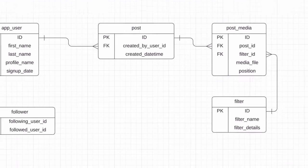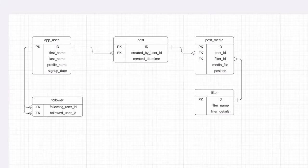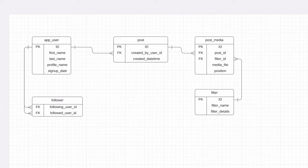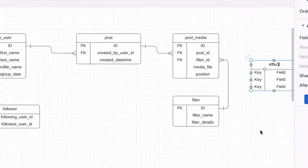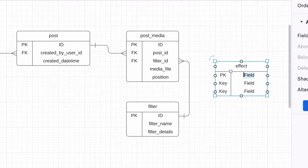When we post photos or videos, we can also apply effects, such as changing the brightness or contrast. They are similar to filters, but many can be applied. We'll capture the list of them in an effects table. We'll add an effect ID and a name.